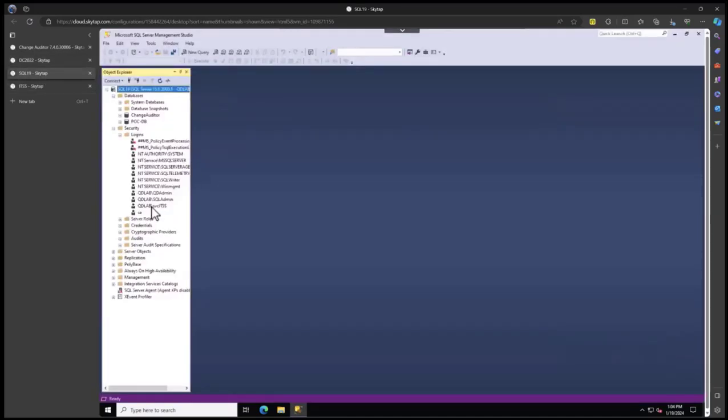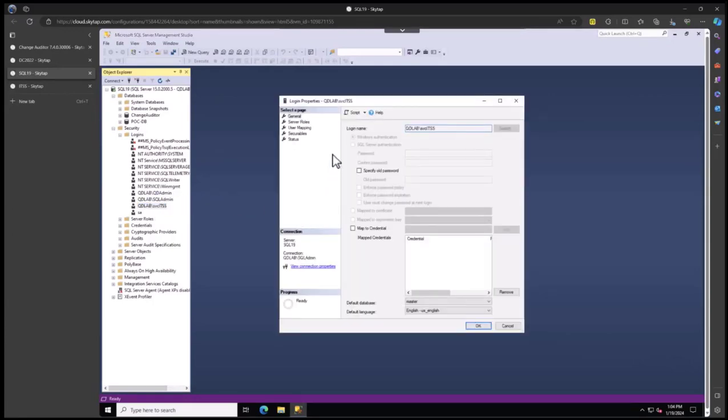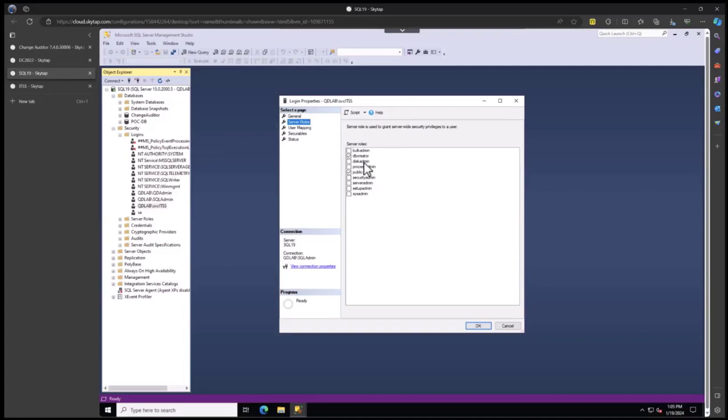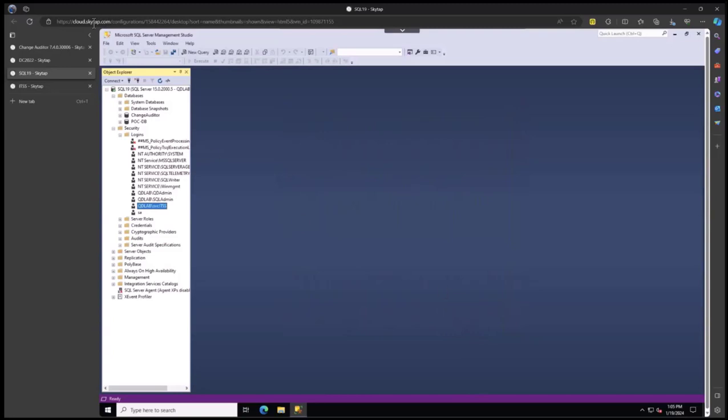On the SQL server, I've added the service account and specifically put it into the DB creator role on the system. It needs to be in this role so it can create the database for the configuration store. This permission can be removed after installation is done.